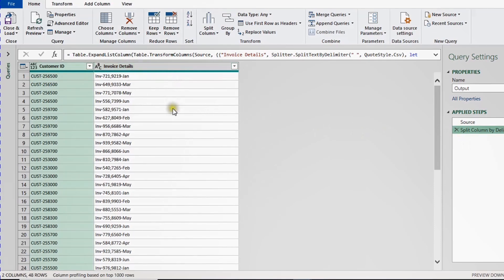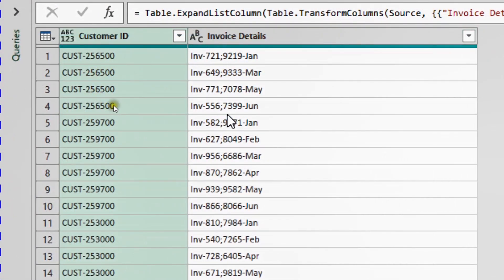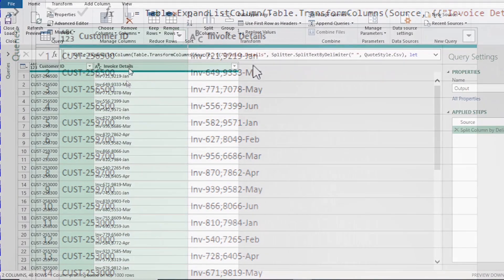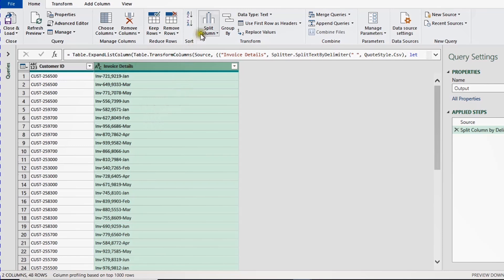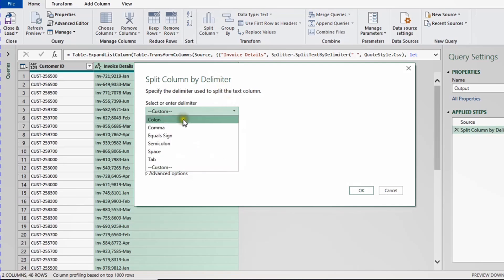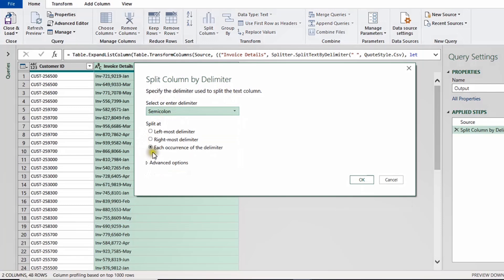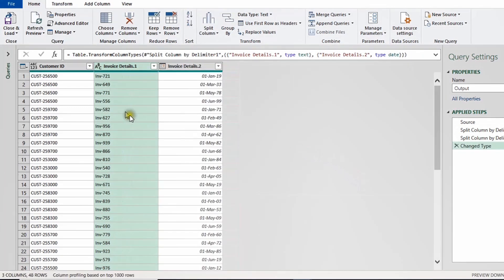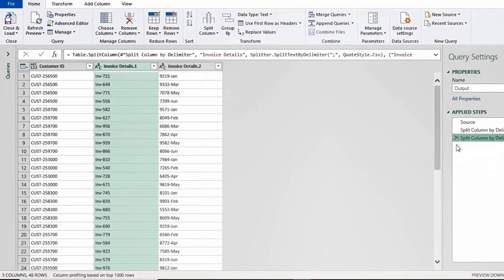Each invoice is now in a separate row but all information is still together - invoice number, semicolon, amount, dash, and month name. I'll select the Invoice Details column and use Split Column by Delimiter again, this time using semicolon as the delimiter, at each occurrence. The invoice number is now separated. I'll delete the auto-generated Changed Type step again.